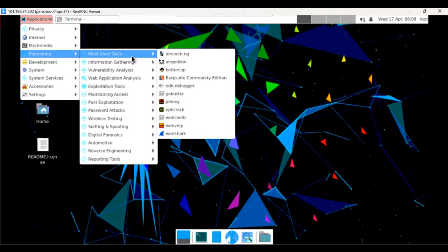Now let's shift our focus to digital forensics. This field involves investigating and analyzing digital evidence to uncover clues and solve cyber crimes. Paradox is equipped with powerful digital forensic tools such as Autopsy and Forensic Imager. These tools help us extract and analyze data from various sources including hard drives, memory dumps, and network traffic.